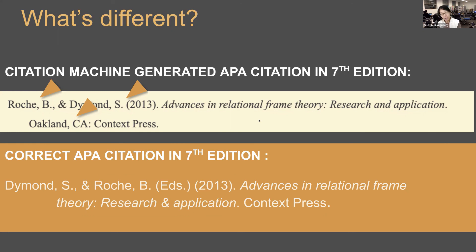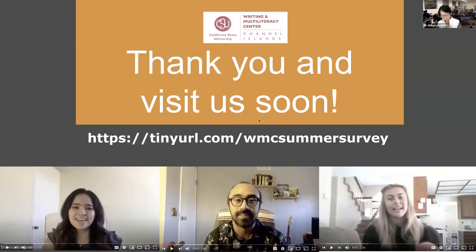So if you decide to use a citation machine, you still have to double-check it against the guide or manual to make sure it's correct. If it's easier for you to plug things in and then fix it afterwards, that's fine — as long as you're aware that you have to do that.